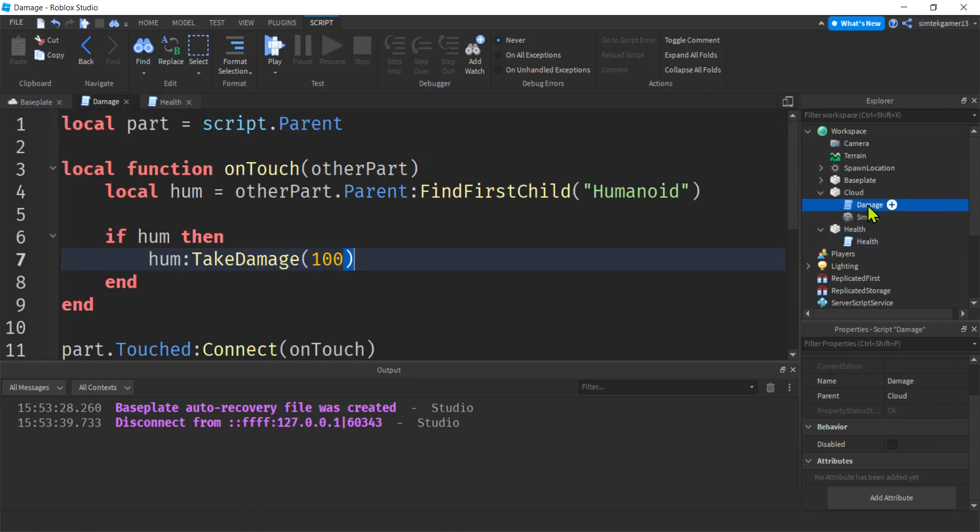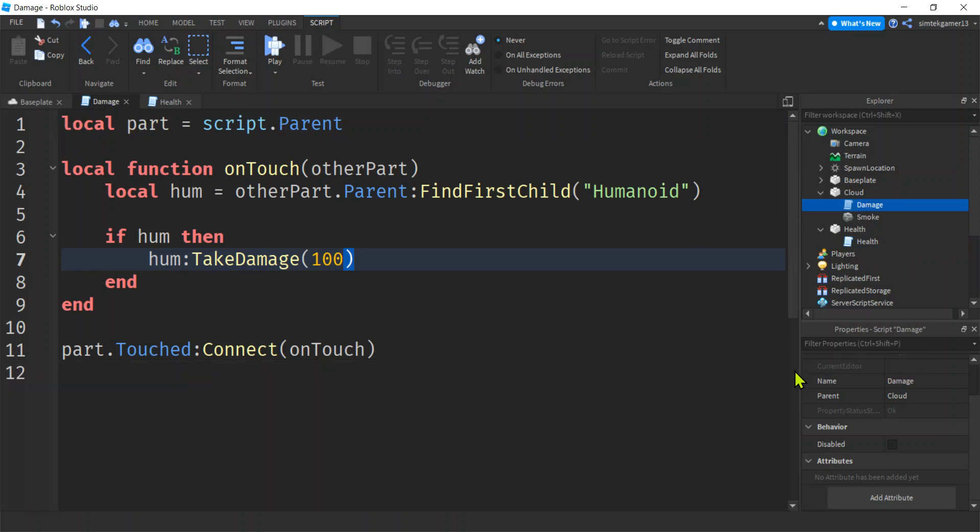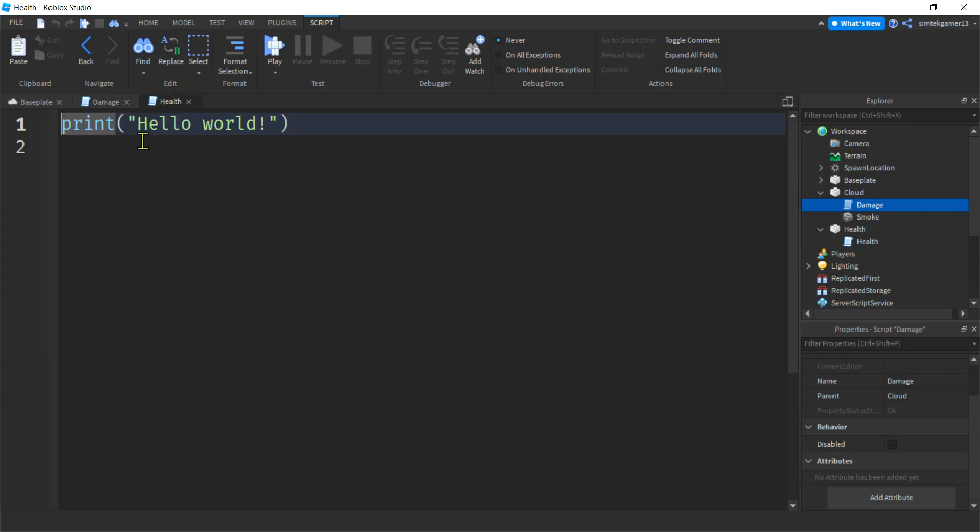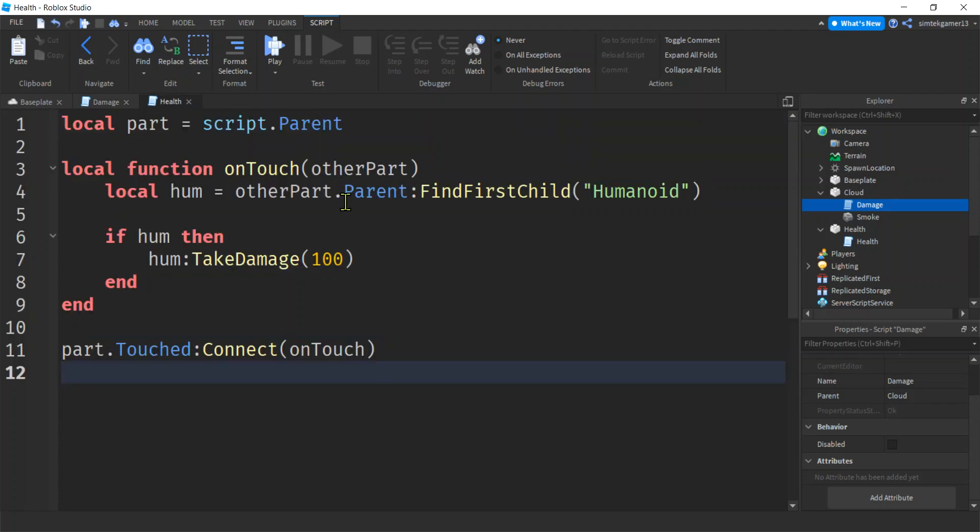Go ahead and look at your damage. Double click on damage or select it up here. I'm going to get rid of this. Copy the damage script. Copy the whole script. Control C. Go to health. Paste it. Look at that.